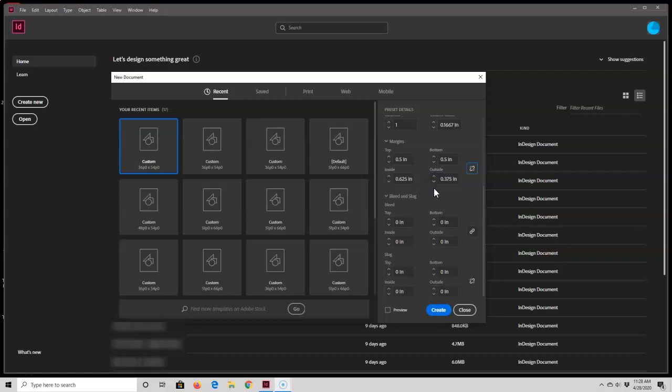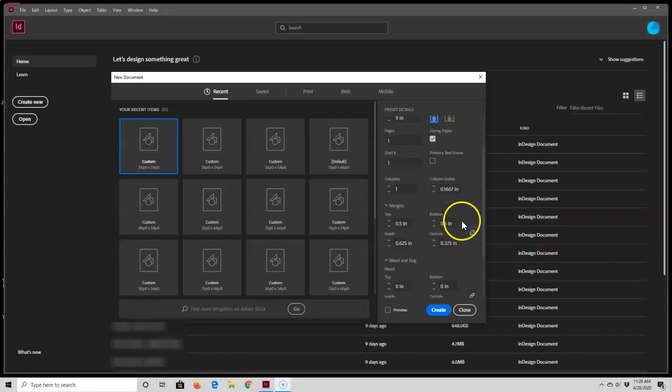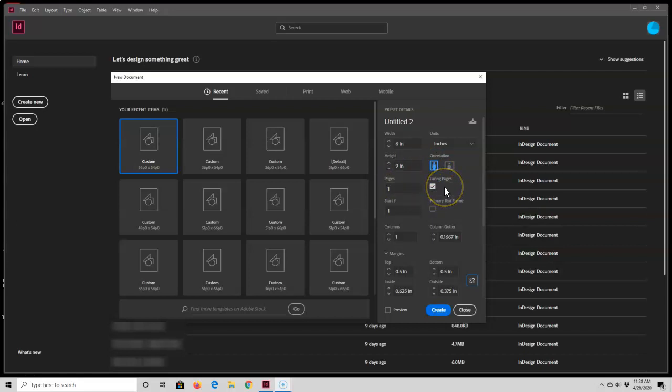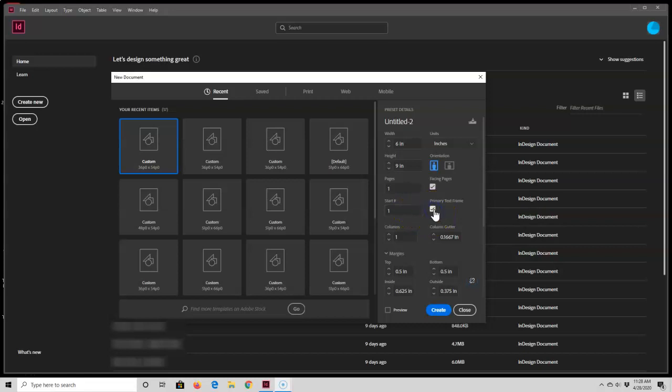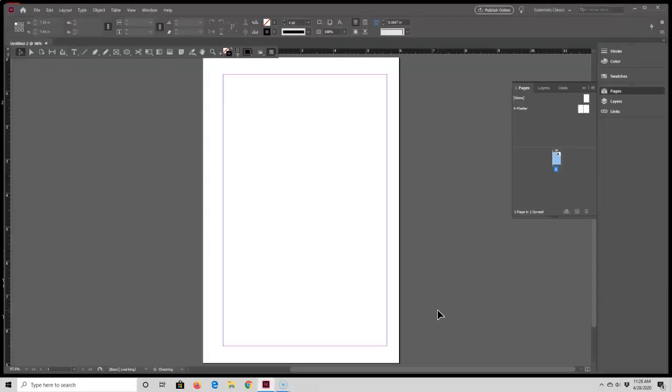So now I have all four margins as I like them, and I'm going to just tell you about this bleed and slug - I just keep mine at zeros. And then when you go up here, I have my orientation set at portrait, pages of one, this facing pages checkbox is checked, starting number of one, the primary text frame box is unchecked, there's one column with a column gutter of 0.1667. So now that I have everything set how I like it, I'm going to press create, and that brings up my first page.